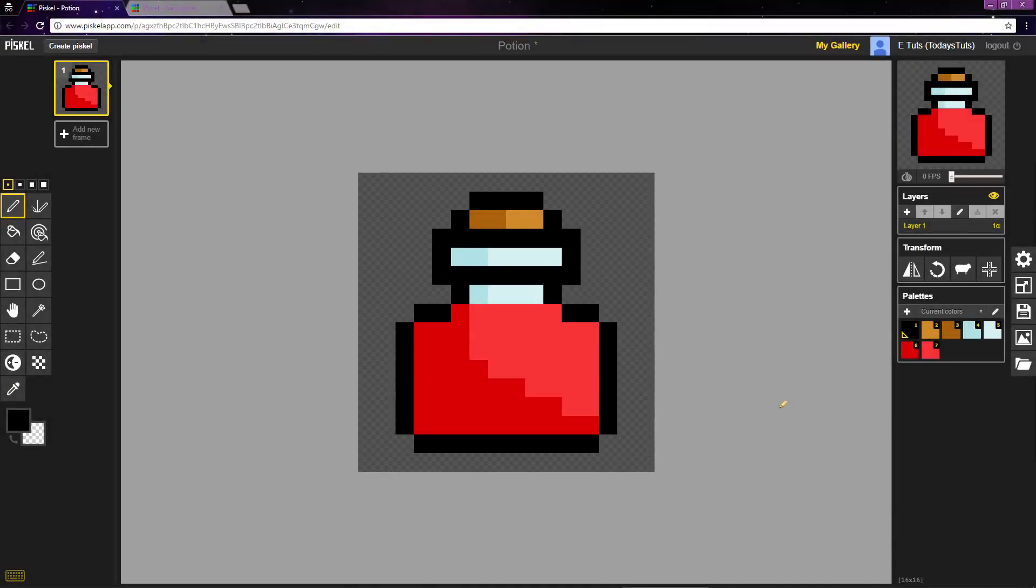What's up guys, in this video, we're going to start recreating this Potion Sprite and begin learning the Piskel interface.